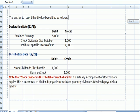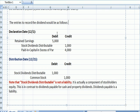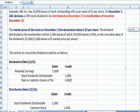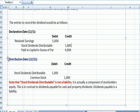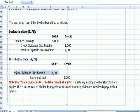Same type of entries. On the declaration date: stock dividend distributable for 1,000 shares times $1 par, and paid-in capital in excess of par for 1,000 shares times $4 — the difference between market value and par value. On the distribution date, we debit the stock dividend distributable account to bring it to zero, and credit to increase common stock, because those shares are now outstanding — meaning owned by shareholders.